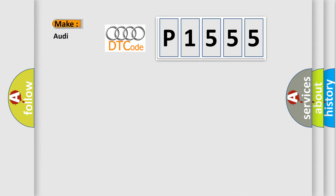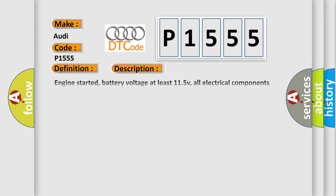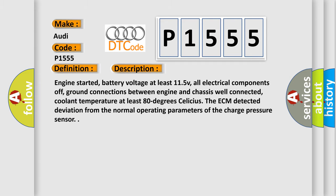So, what does the diagnostic trouble code P1555 interpret specifically for Audi car manufacturers? The basic definition is Charge pressure upper limit exceeded. And now this is a short description of this DTC code.